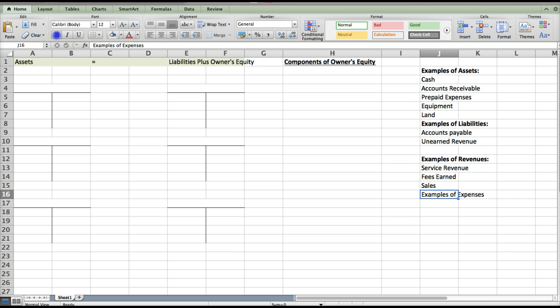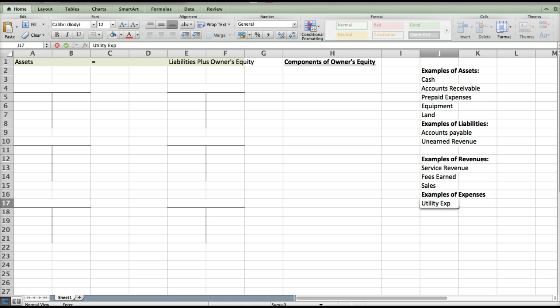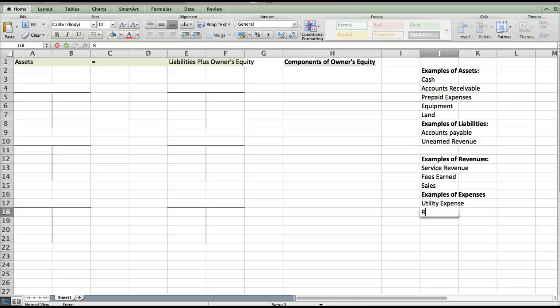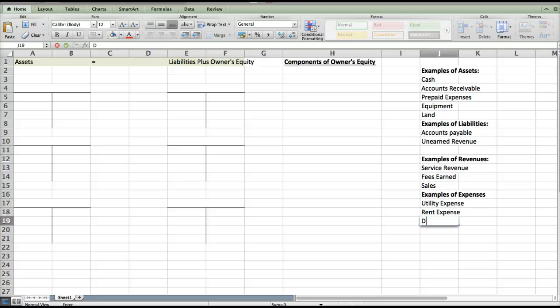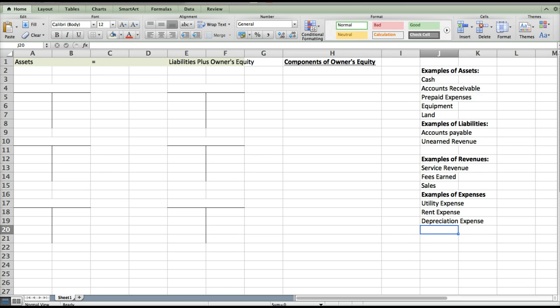Examples of expenses are something that you incur and they get used up in that same period. For example, utility expense — you use your lights and pay for them all in that month, it's been used up. Rent expense works the same way. Depreciation expense — basically anything that has the word expense. So those are your types of accounts.